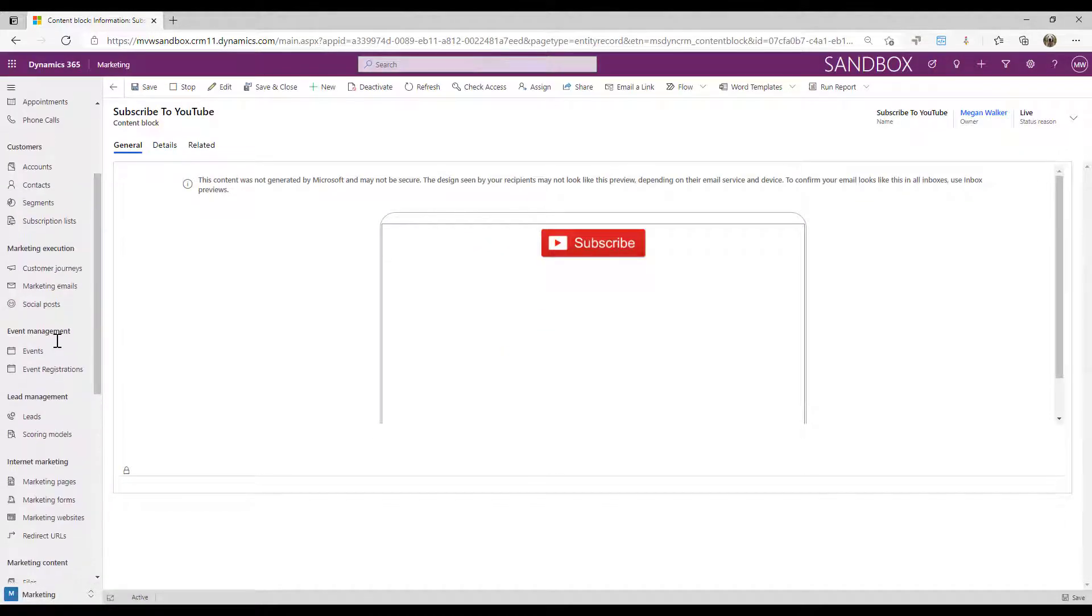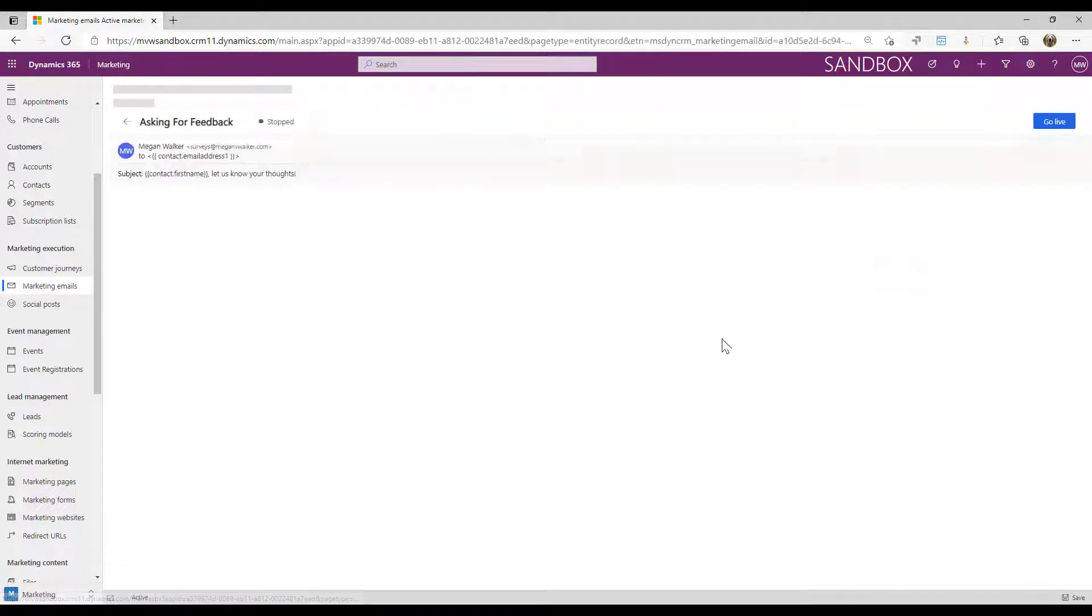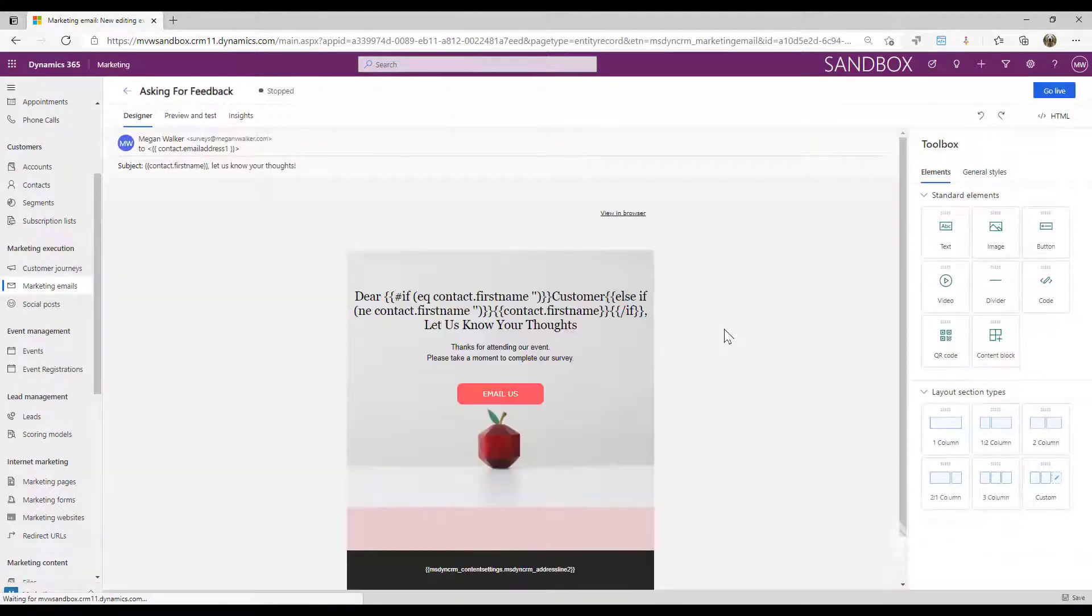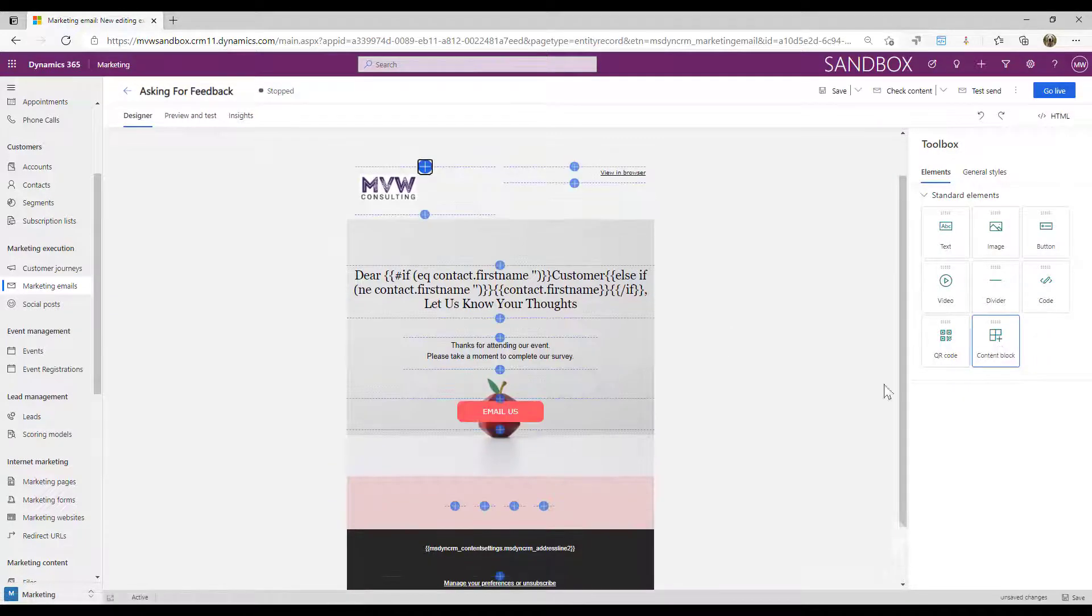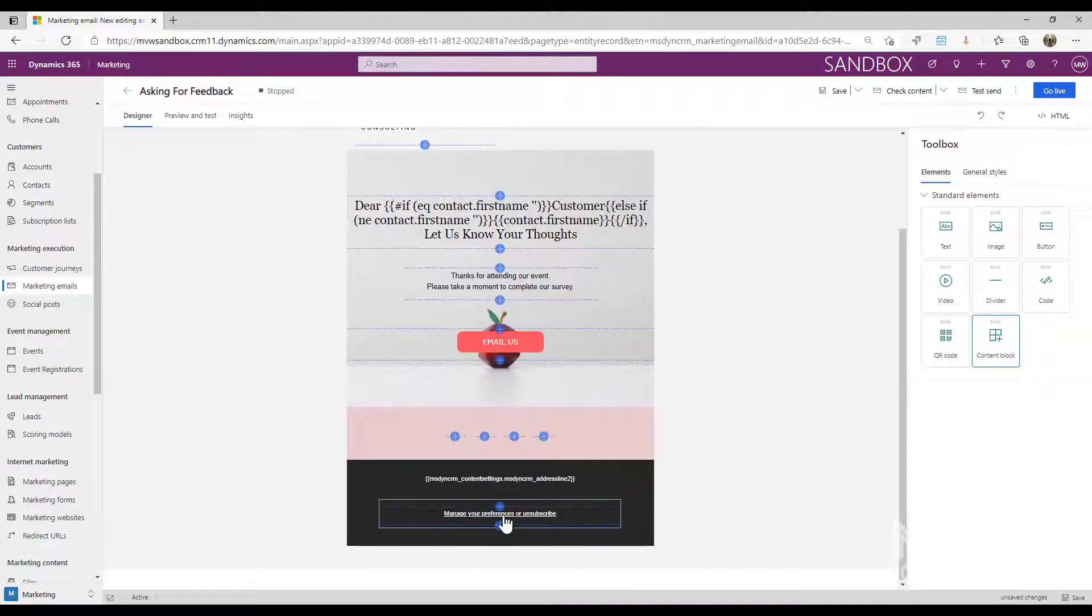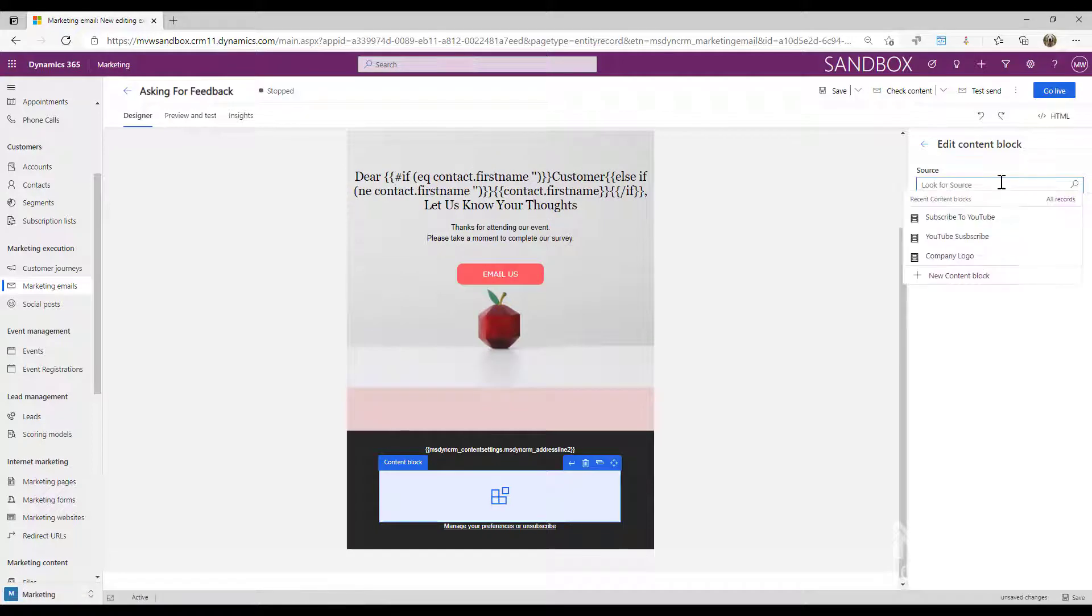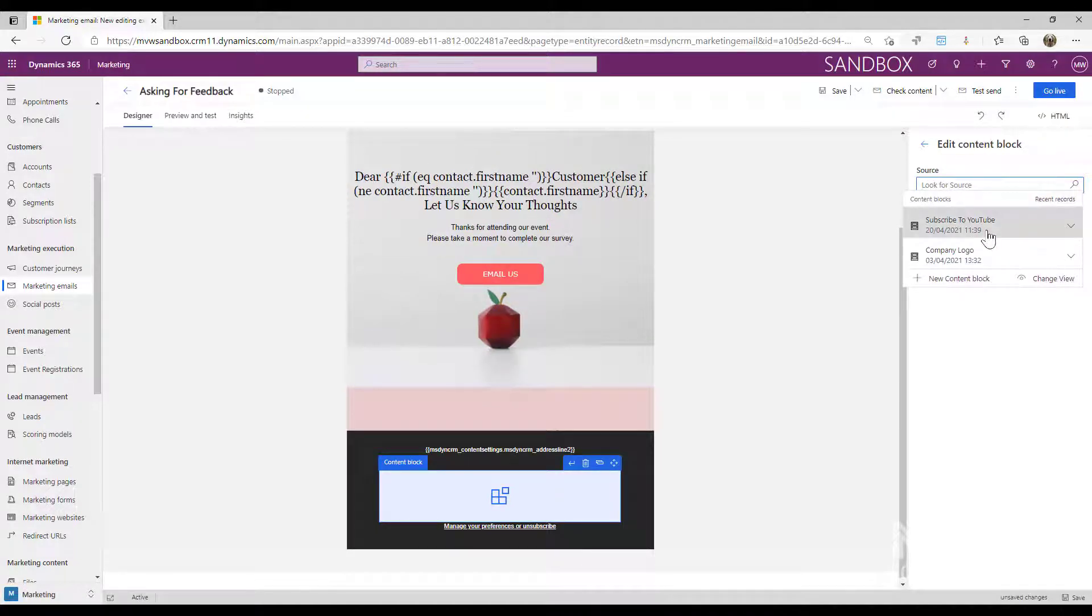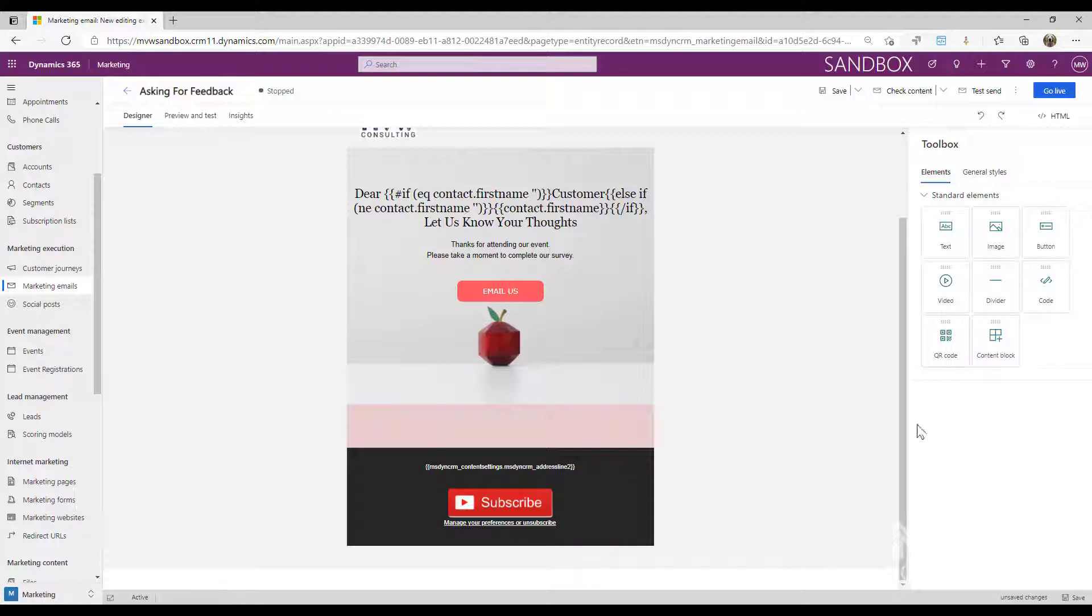Now if I go into one of my marketing emails, and if I go into this one, we can go ahead and we can add a content block. I'm going to put the content block down here. Because I've made it live, I should now be able to see it. So there's that subscribe to YouTube, and we've added it in.